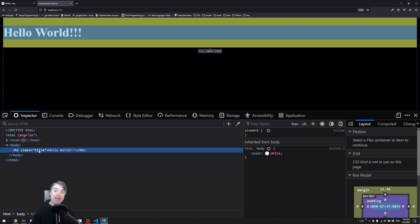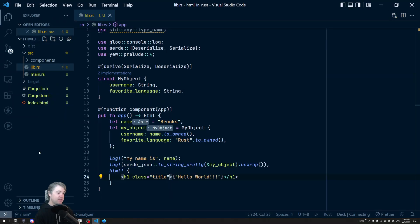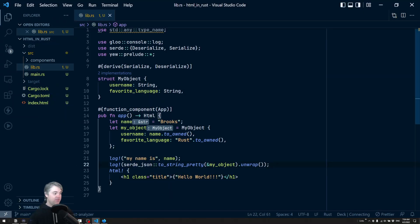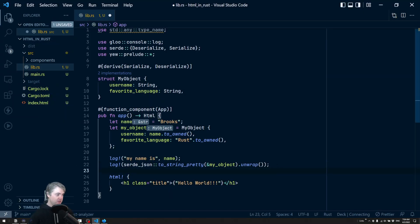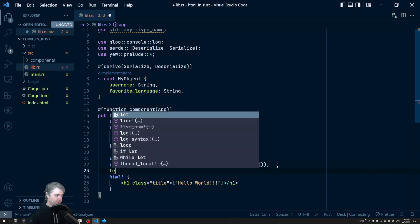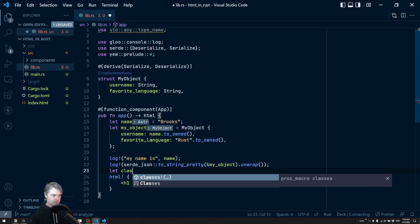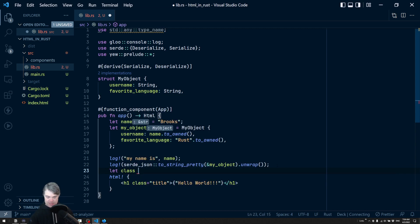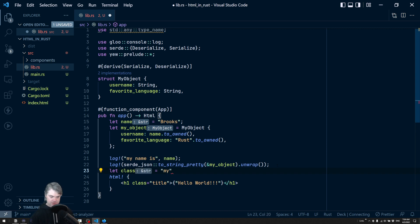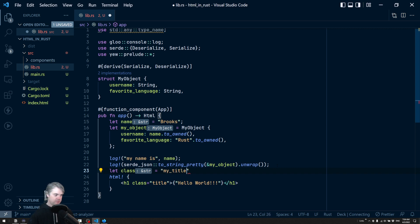So it's very easy for us to add attributes. If I wanted this to be programmatic, I can create a variable up here. So let's do let class equals my - we'll do my title - just to make it a little bit different.